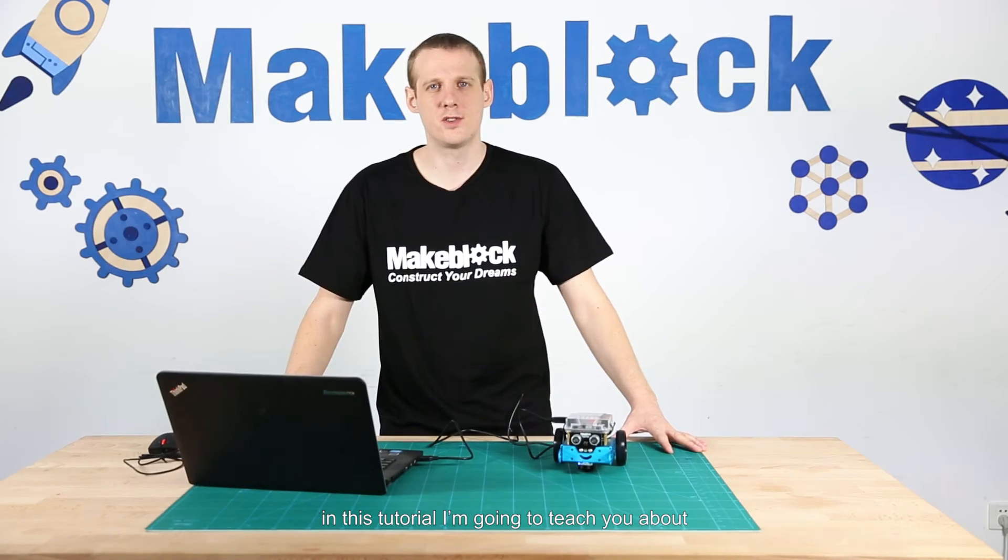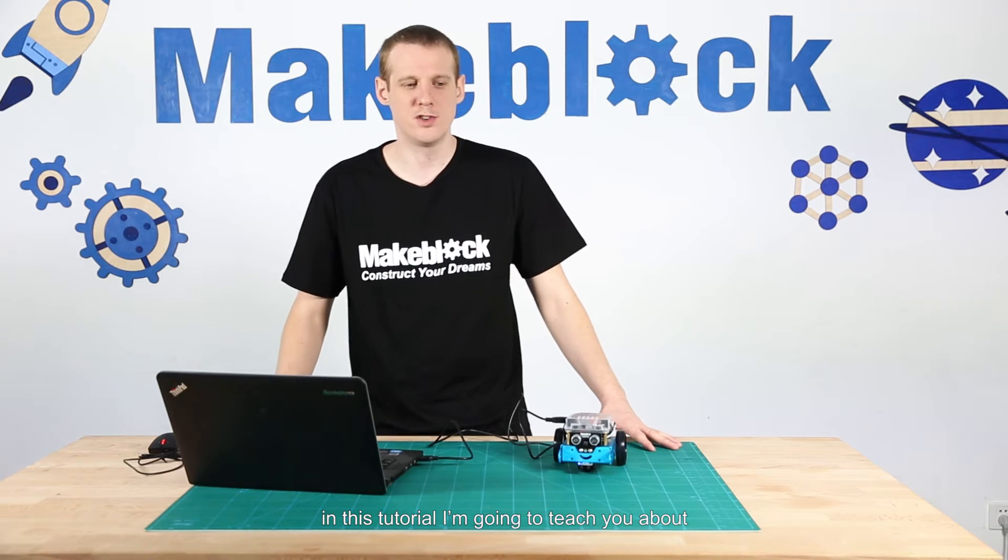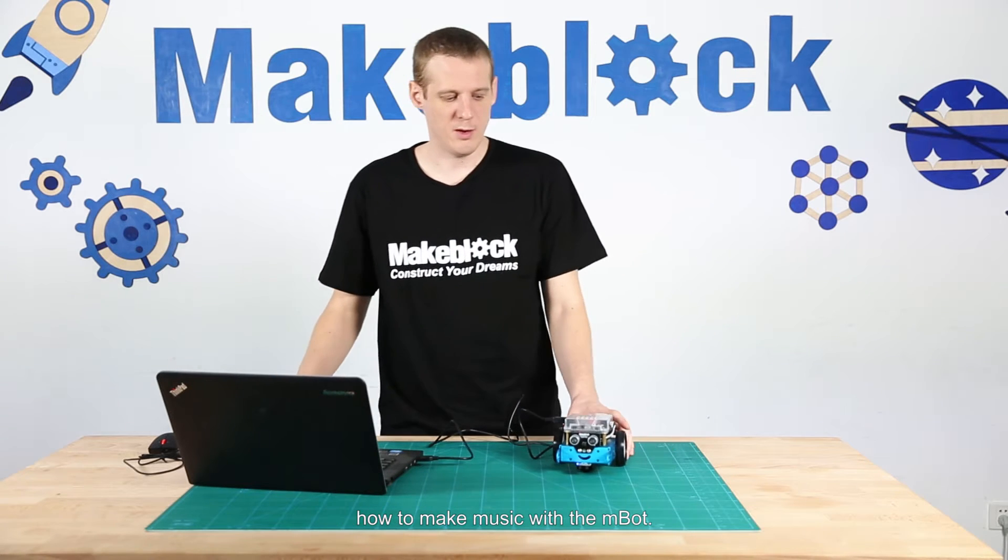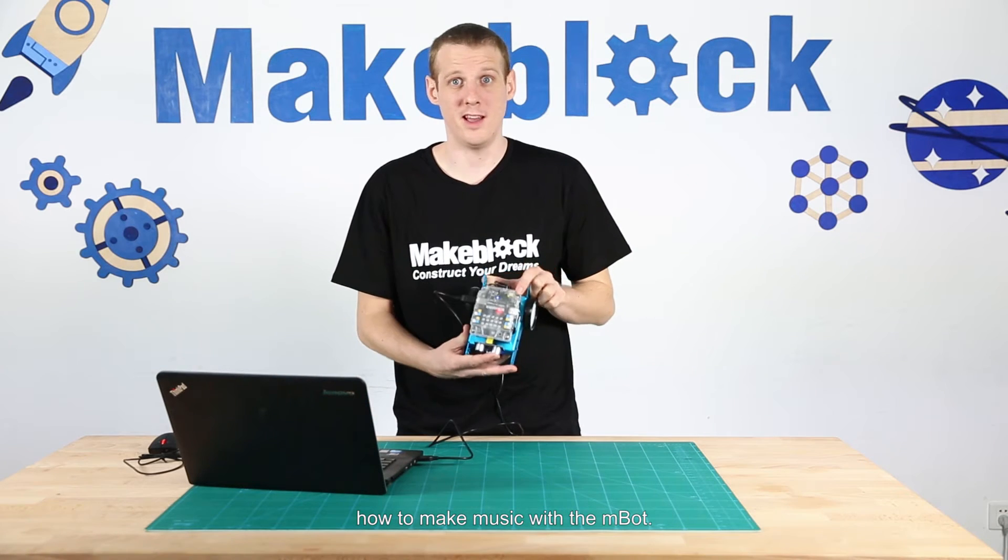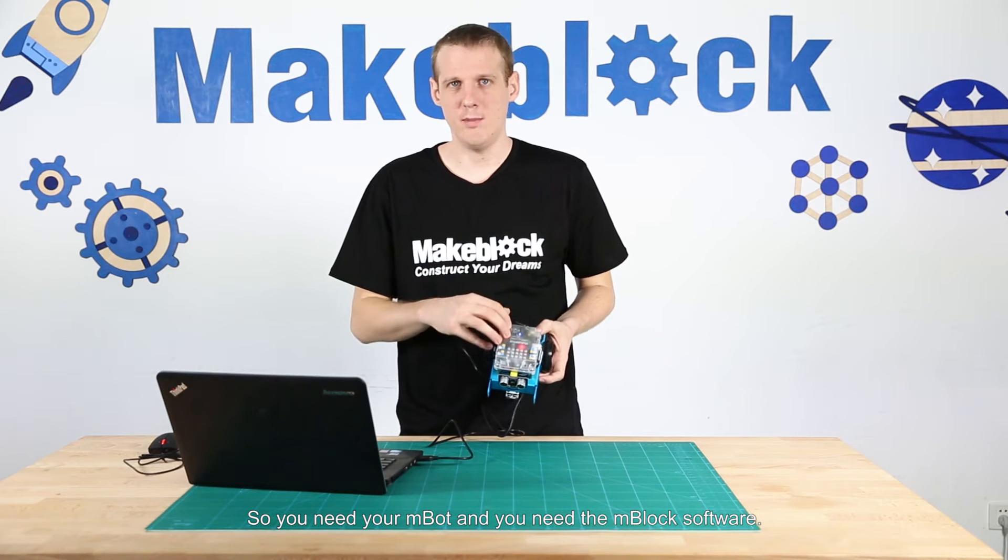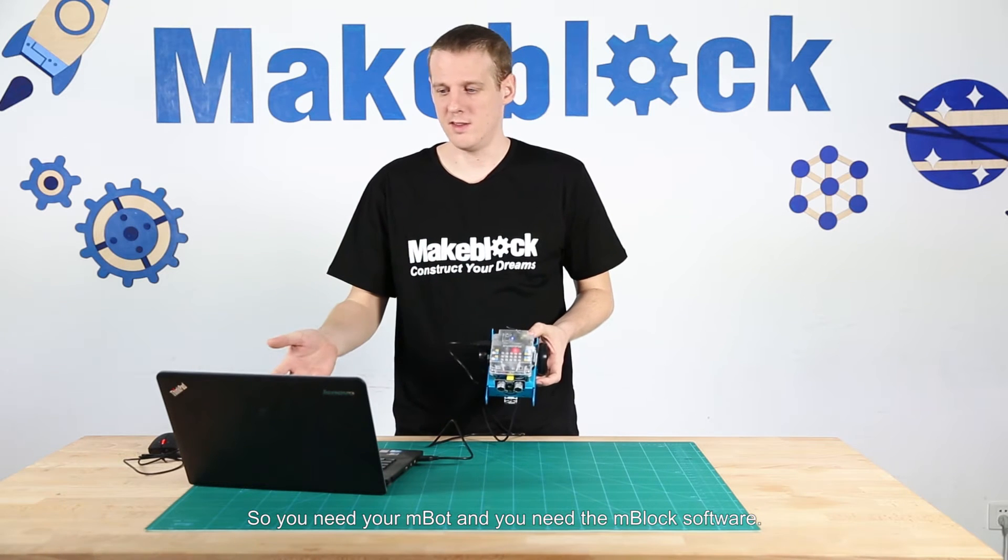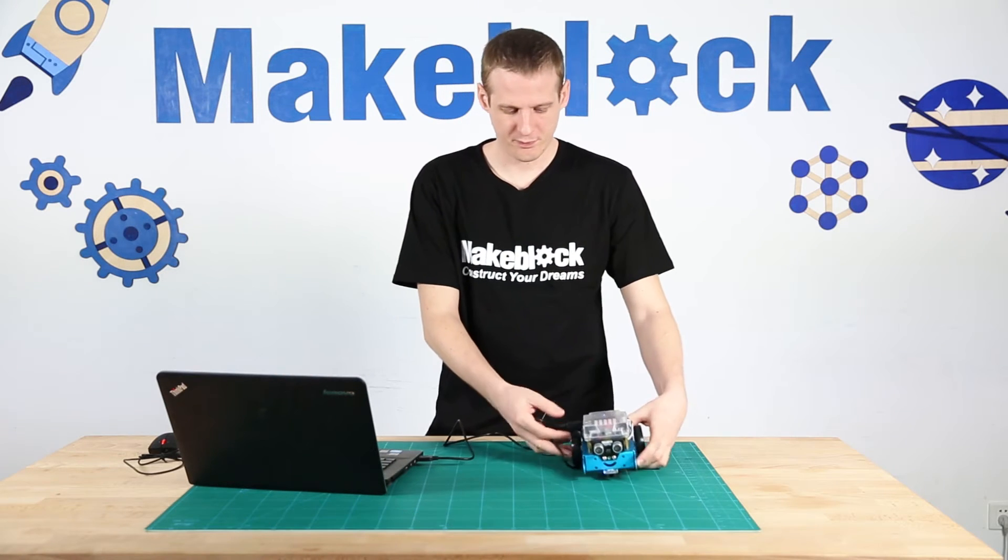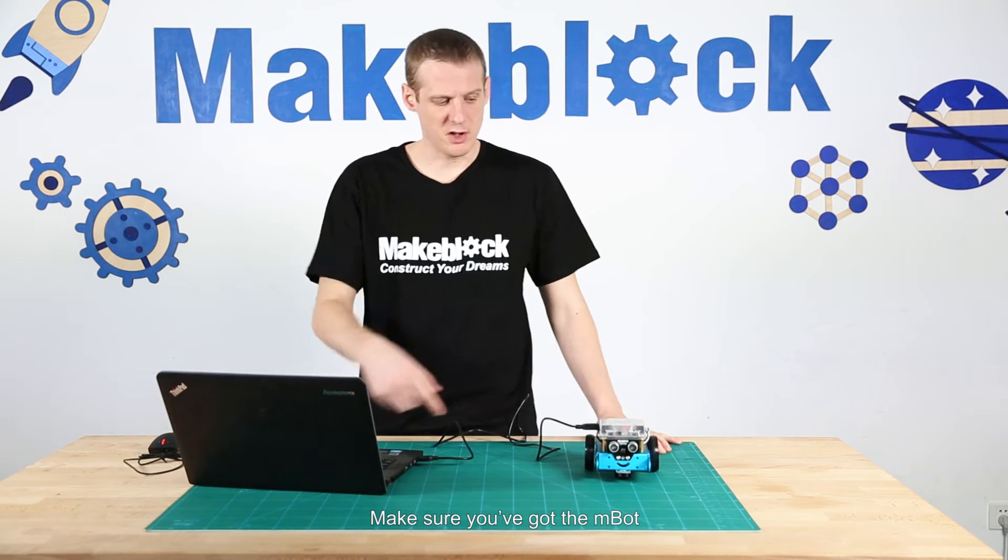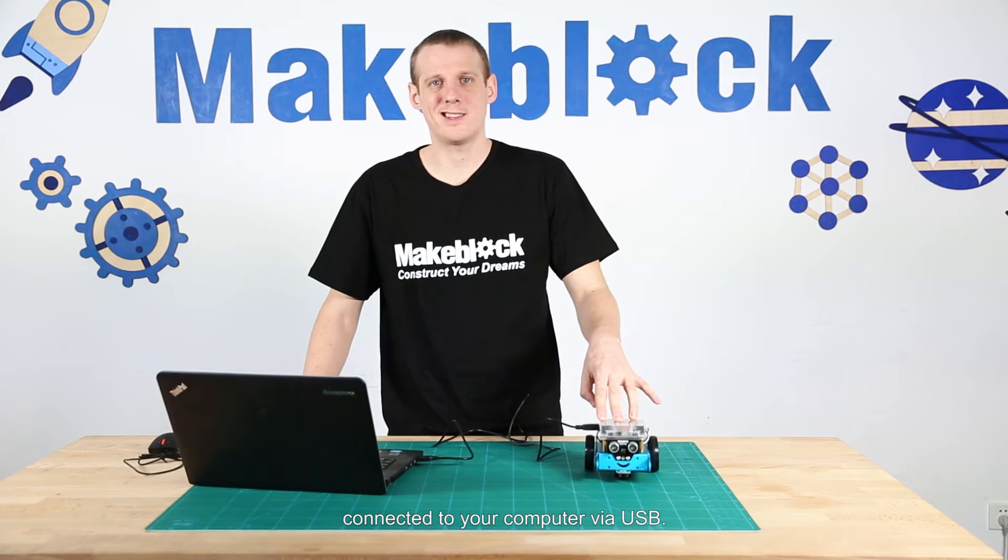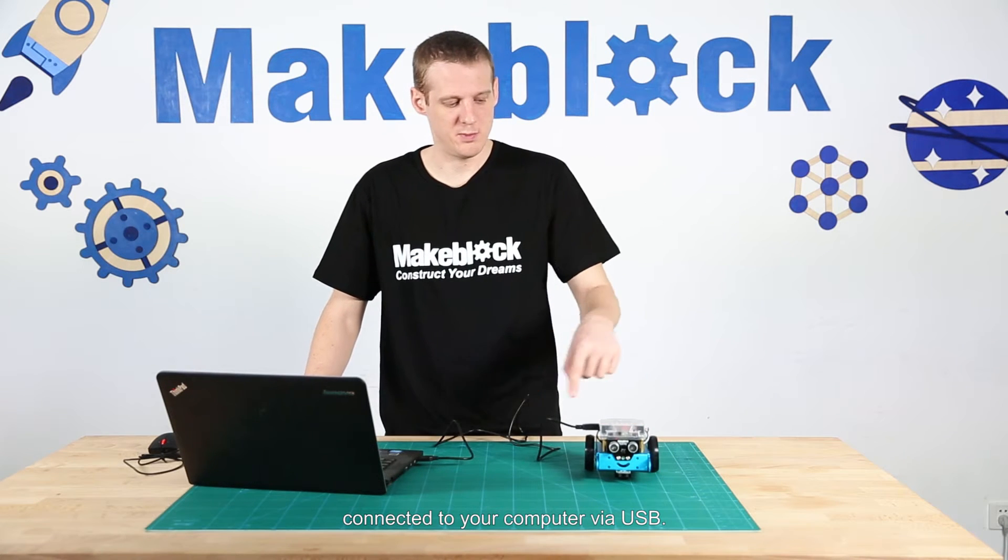Hi guys, in this tutorial I'm going to teach you how to make music with the M-Bot. You'll need your M-Bot and the M-Block software. Make sure you've got the M-Bot connected to your computer via USB.